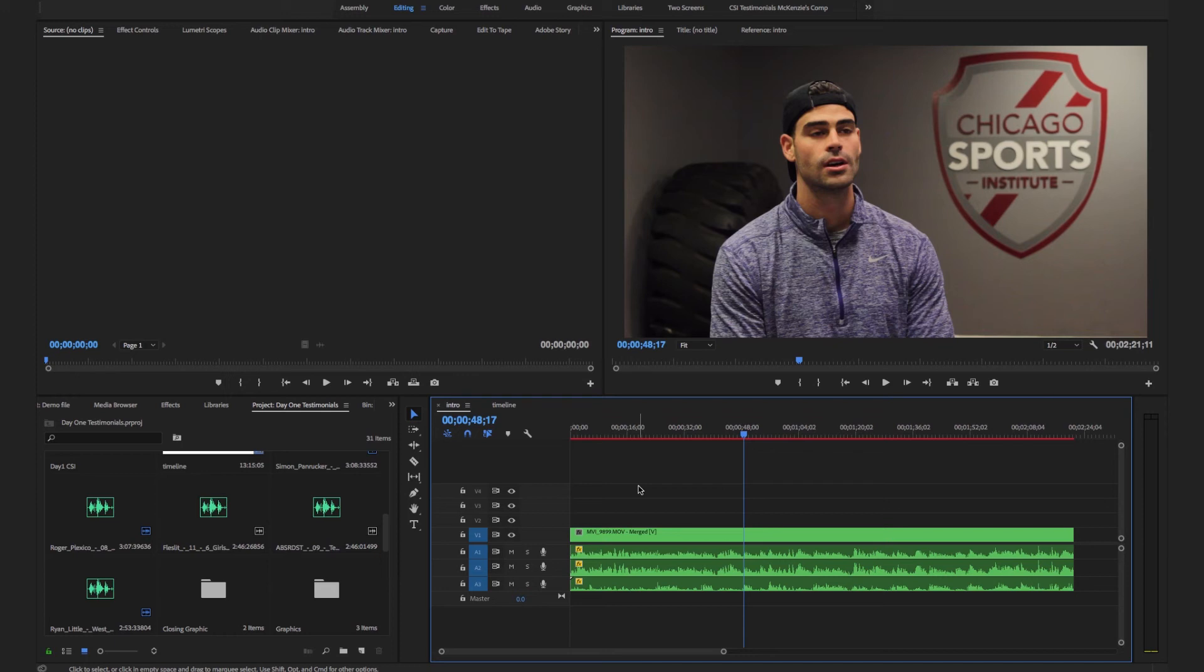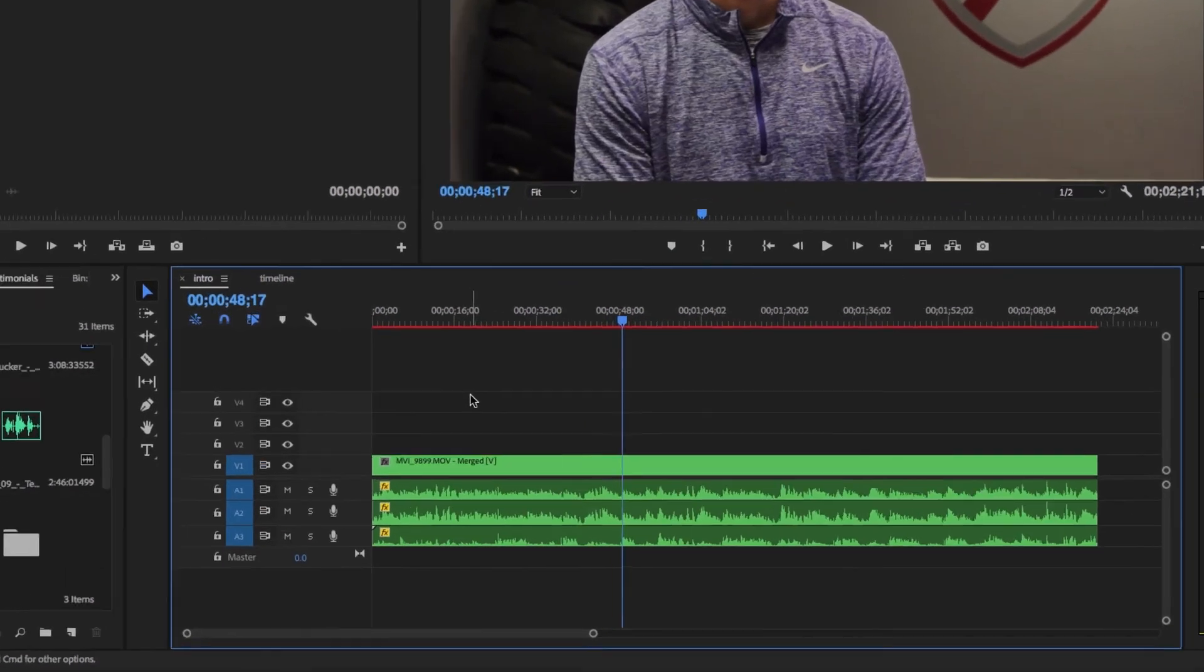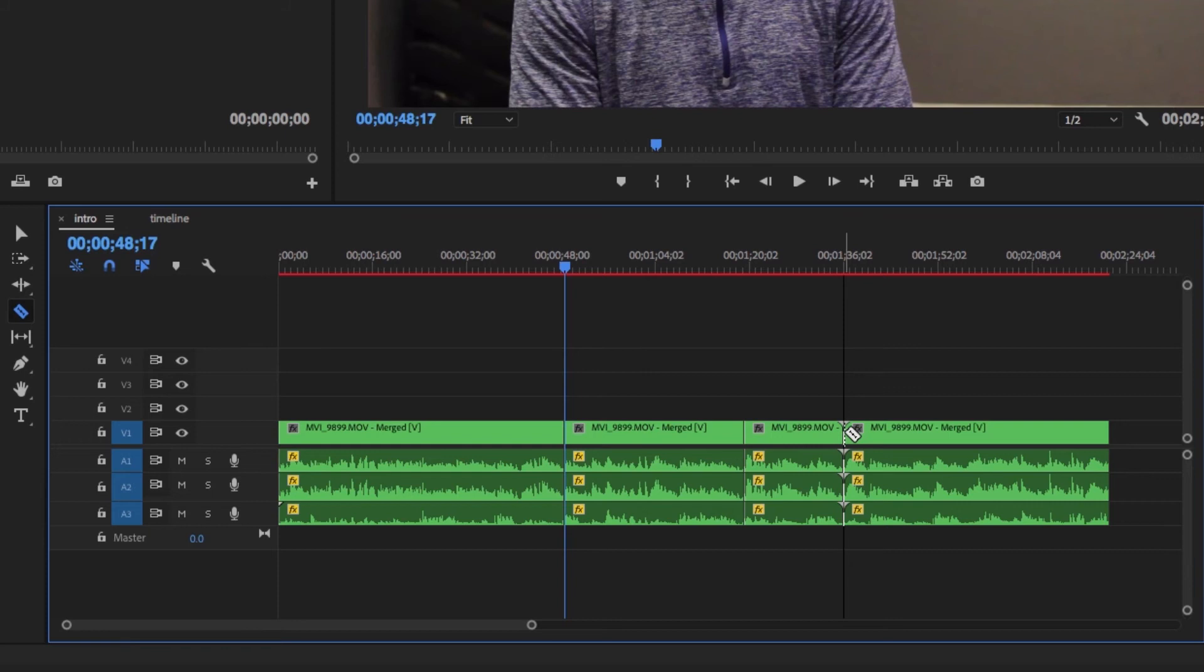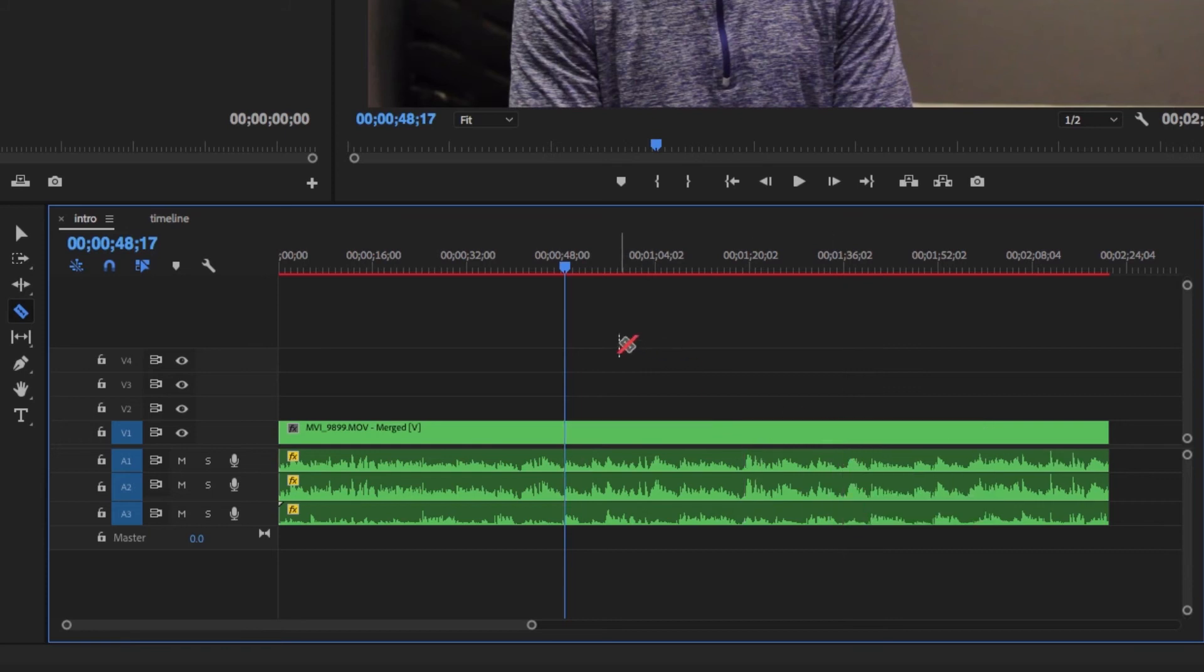The third key you need to know is your C key. This key brings you to your razor tool. Your razor tool allows you to make cuts within your timeline like this.